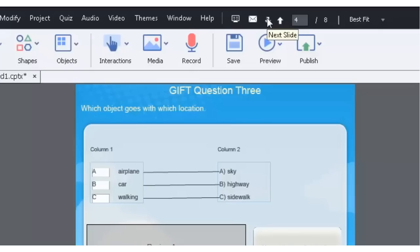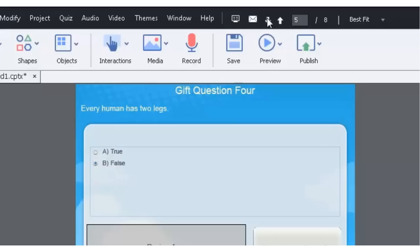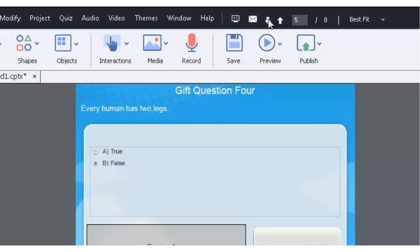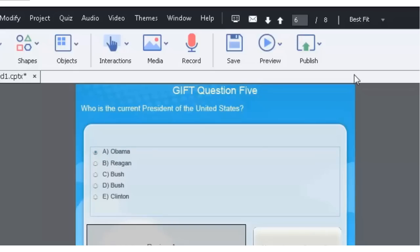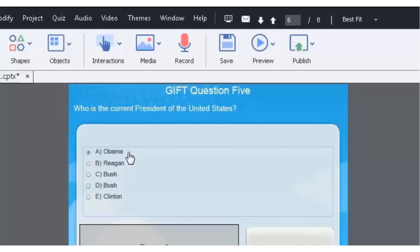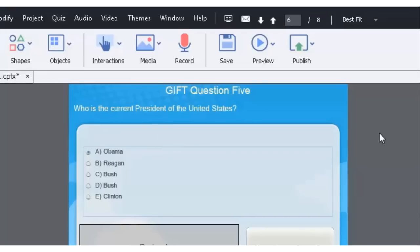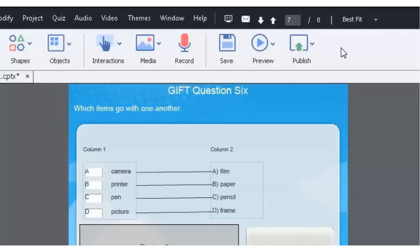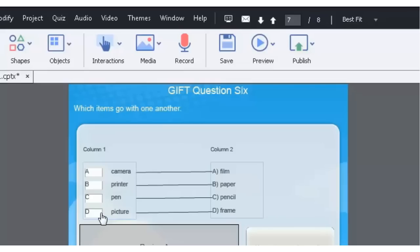So another true or false. In this case it's false. Every human has two legs. And then here's our President of the United States question. Again, we might want to randomize this. So, you know, obviously Obama, you don't want the right answer always to be answer A. So, you know, and you can do other things like change your buttons and so forth. I'll leave that part up to you. And then another matching here. Of course, which items go with one another? Camera, film, printer, paper, pen, pencil, picture, frame.